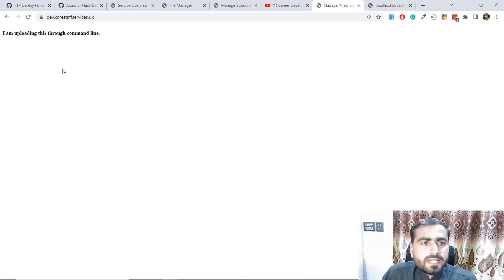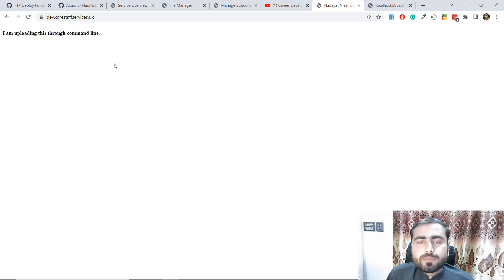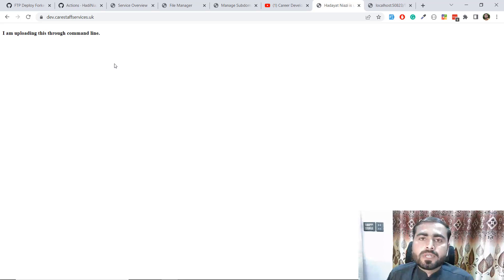Let's go back and check — refresh this. Go to the GitHub Actions tab, click on Actions, and it's executing. Yes, it executed successfully! Now refreshing the site — yes, it's now displaying that I'm uploading this through the command line. The deployment worked!